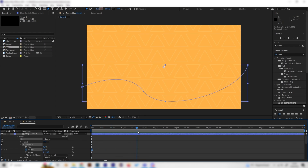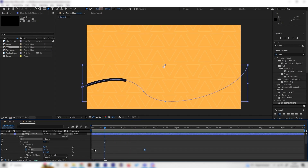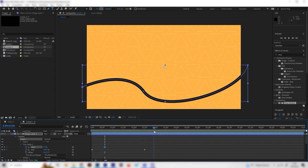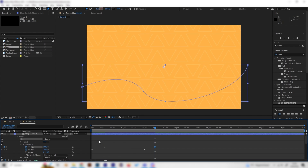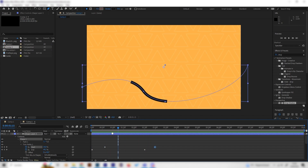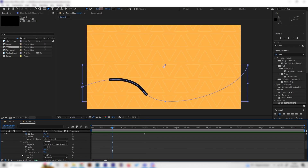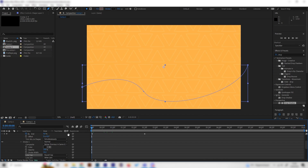Go forward a few seconds depending on how long you want the animation to be. After the first keyframe, add a Start keyframe at zero percent, then after the last keyframe bring Start up to 100 as well — giving a smooth line-drawing effect. You can also go to Stroke and change the Line Cap to Round Cap for rounded ends, which look really smooth.